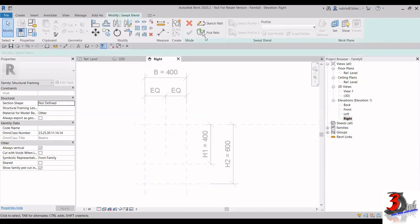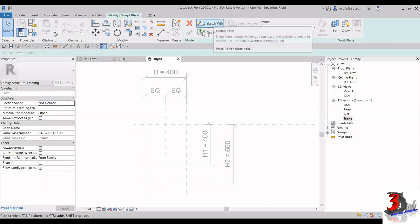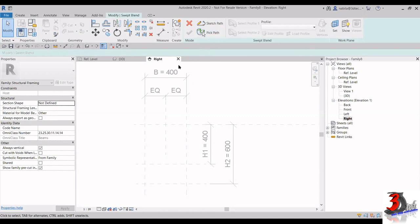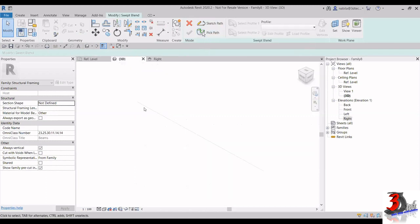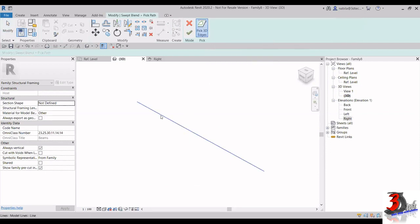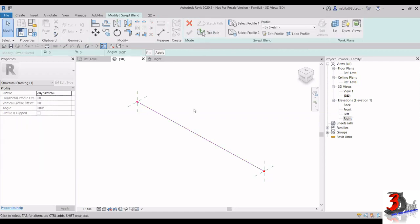Click on Swept Blend. The first thing you have to do is sketch or pick the path. Remember that in our 3D view we already have this reference line. So go back to the 3D view, click on Pick Path, select that line, and then click Finish Edit Mode. Now we have assigned the path. The next step is to create the profile for each of the two sides.